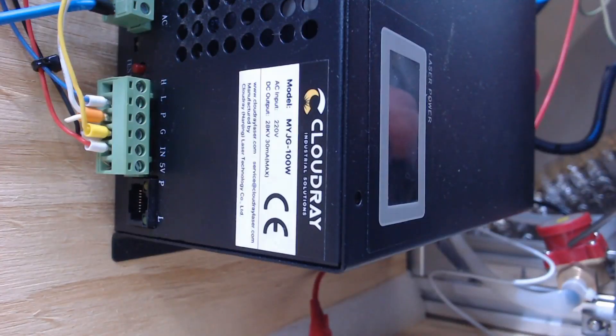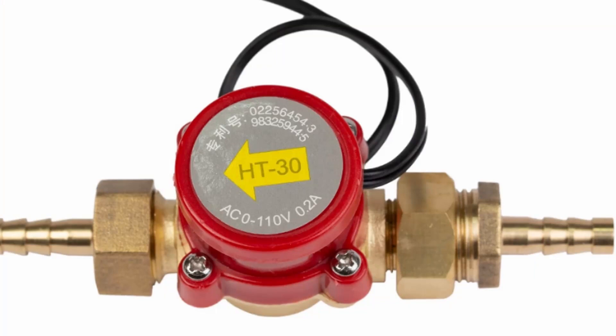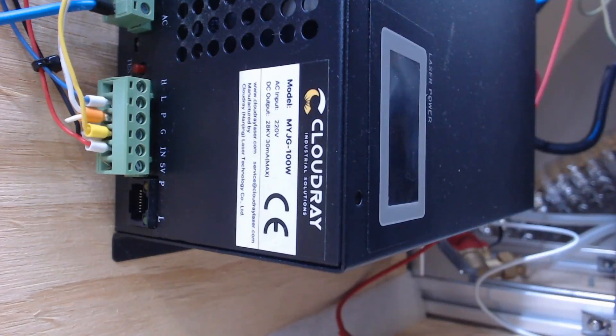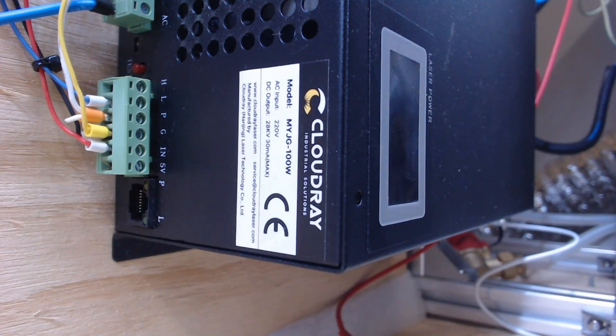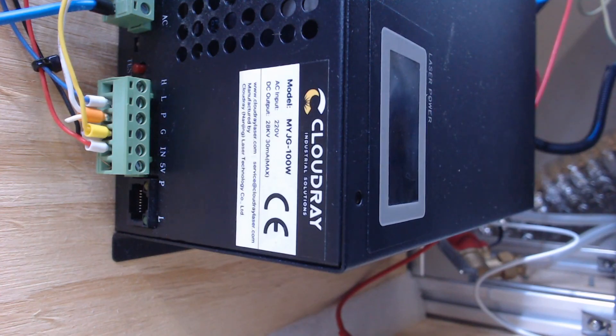So down here I have my water flow sensor and that has got an arrow printed on the top of it which is the direction of water flow. Now the arrow points in the direction towards the laser tube. Off that we have a lead which has two wires attached and they get wired into the laser power supply.